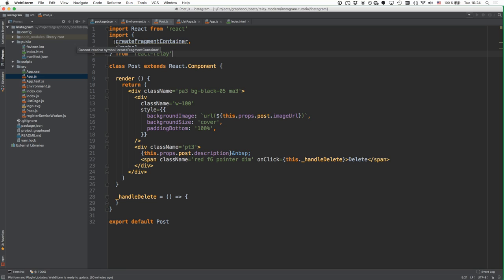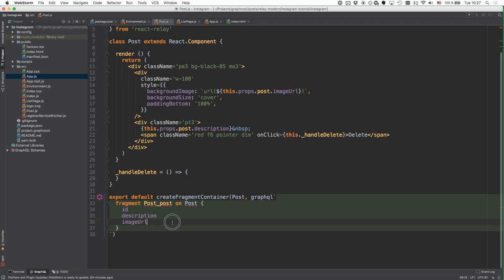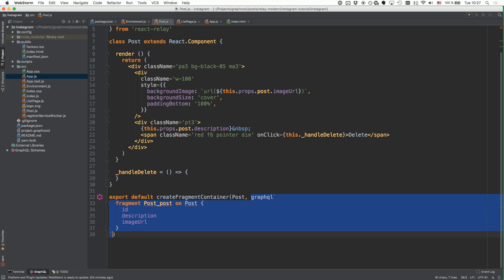Relay composes all these GraphQL fragments at the root of the component hierarchy to build the query that gets sent to the server. We start at the bottom with the Post component. We first have to import two functions from the react-relay package: createFragmentContainer, a higher-order component we'll use to wrap our Post component, and the graphql function to parse the fragment we're defining.